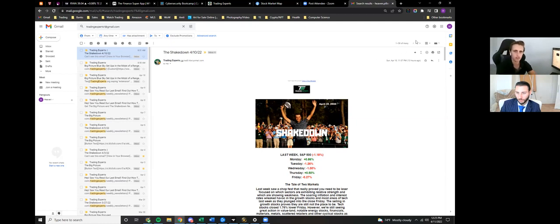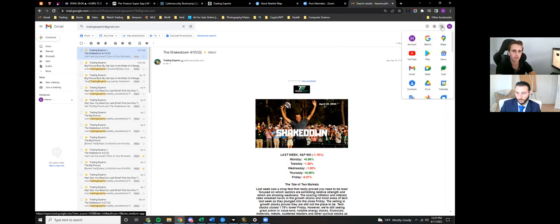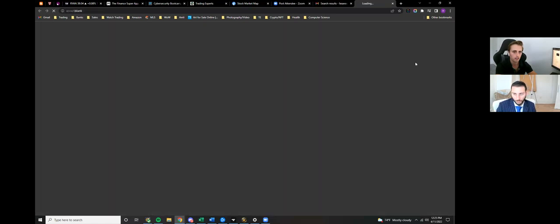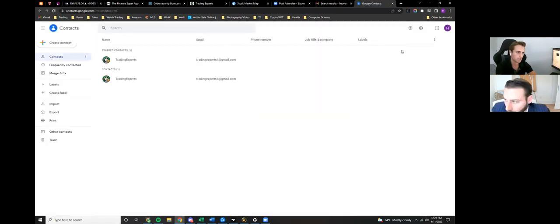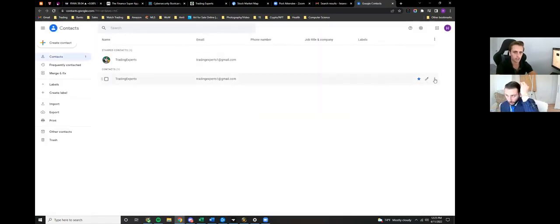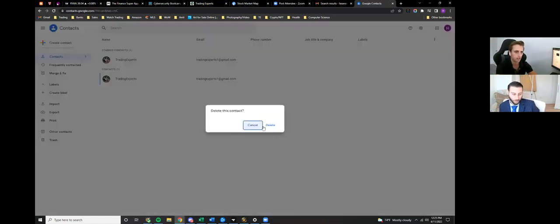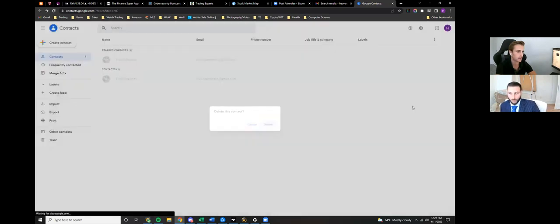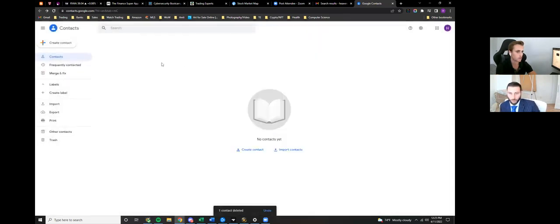So in the top right corner, you go to Google apps—it's like those little nine dots—you go to contacts. And obviously I already have Trading Experts here, but I will delete it real quickly so that it's not there, and you're just going to create a contact.